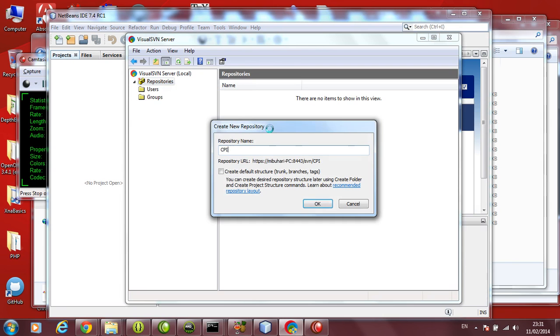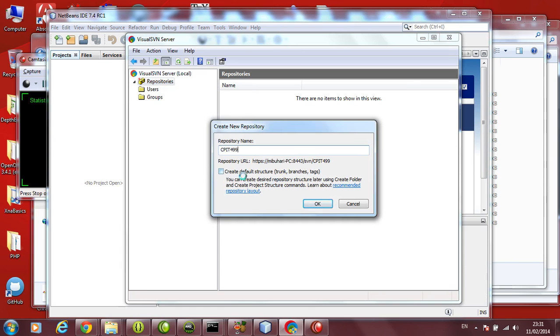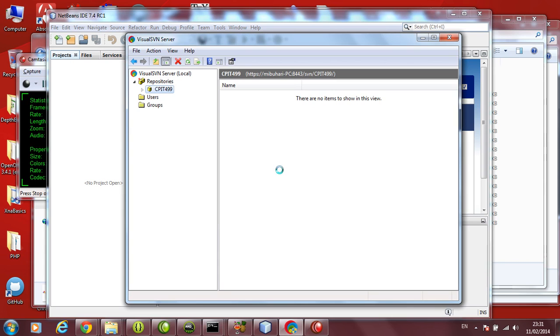Let's call this repository CPIT499, which is our course name. You don't need to create any default structure. You don't need trunks, branches and tags. So let's keep it as it is. Leave it blank and then click OK. So it will create a repository by the name CPIT499. So it's created now. The repository is here.